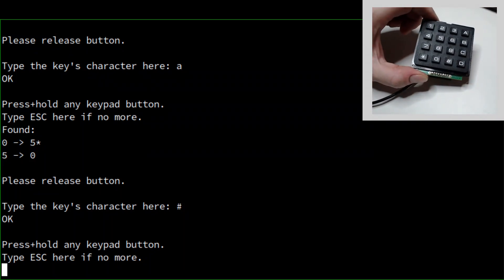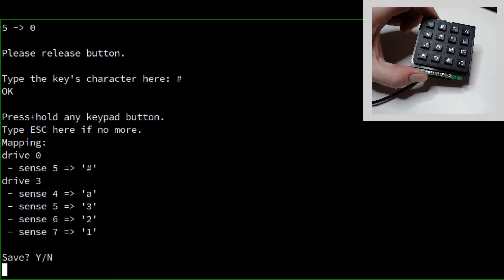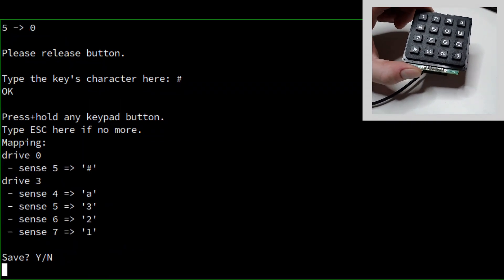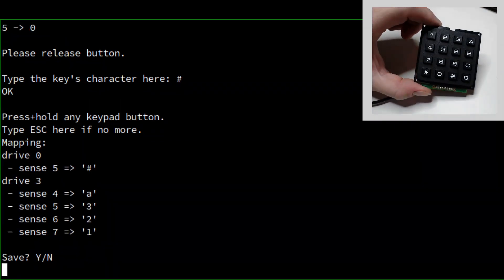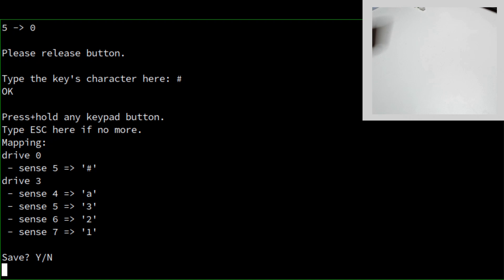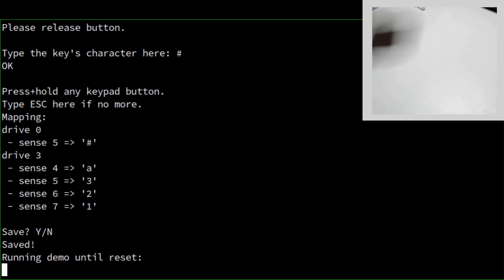But then in the serial terminal, you press escape, and it says here is the mapping of the keypad, and you can save it to flash.